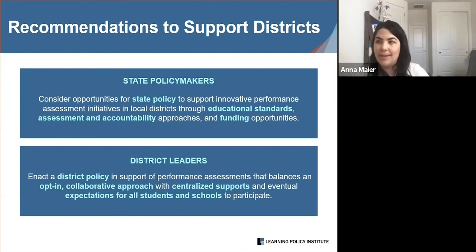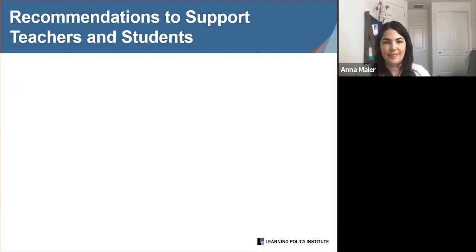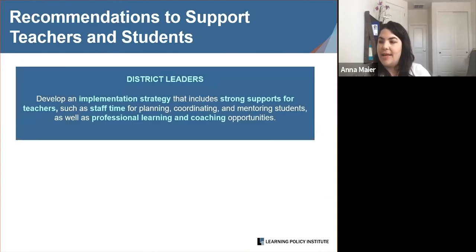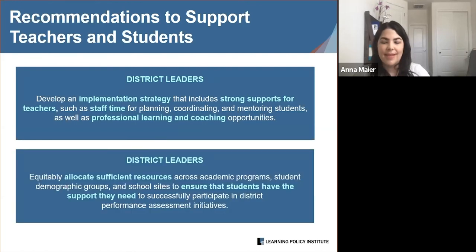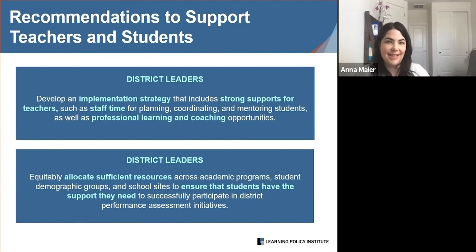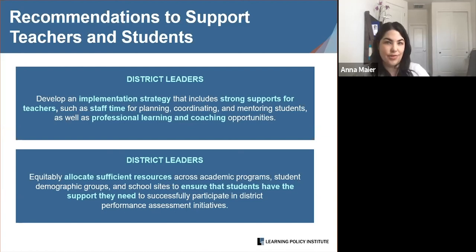To support teachers, we recommend that district leaders develop an implementation strategy that includes strong supports such as staff time for planning, coordinating, and mentoring students, as well as professional learning and on-site coaching. To support students, we recommend that district leaders equitably allocate sufficient resources across academic programs, student demographic groups — including English learners and students with disabilities — and school sites to ensure students have the support they need. This support may include access to mentorship, peer support, time to prepare, and exposure to relevant curriculum.